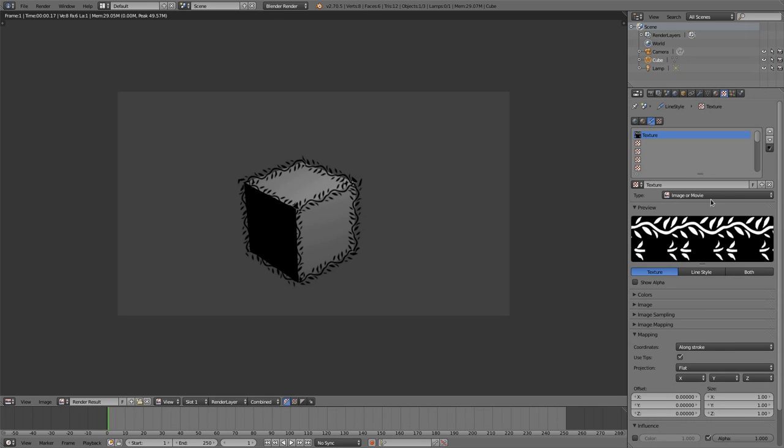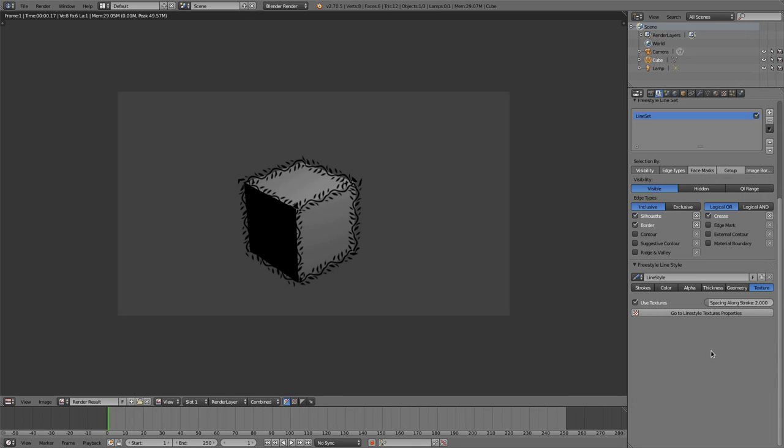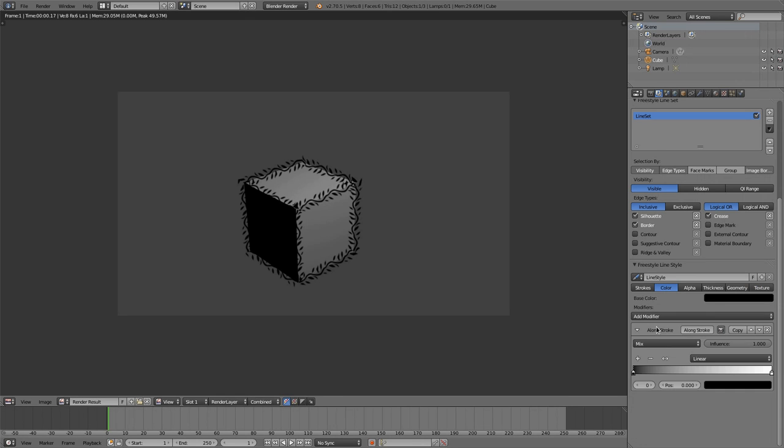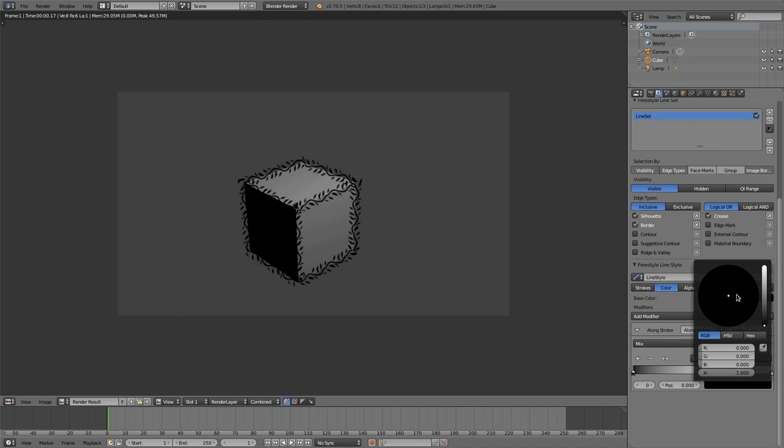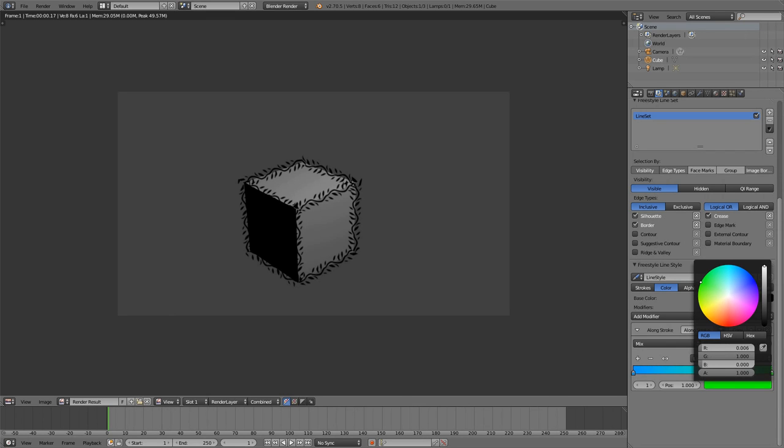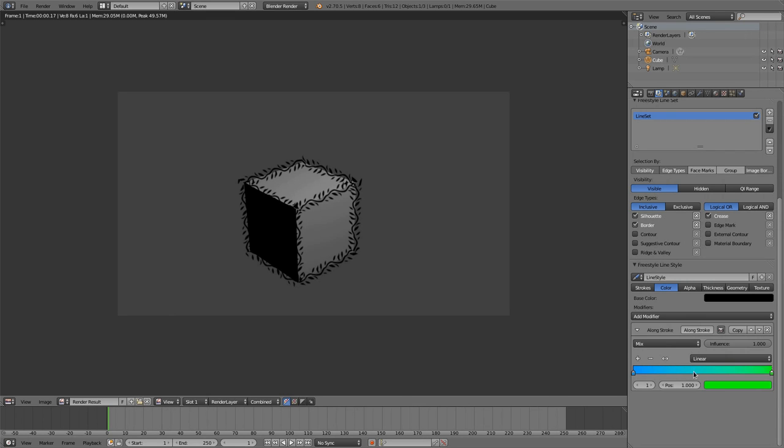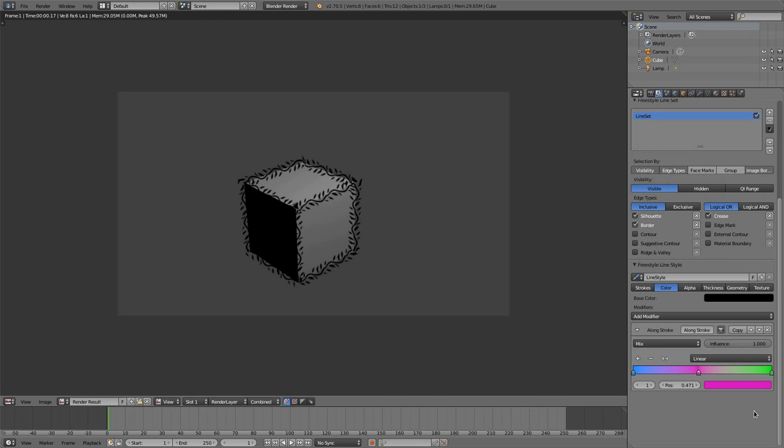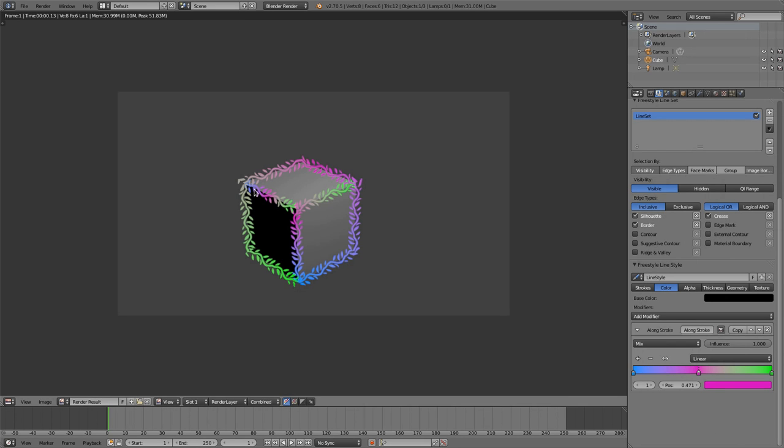And when we are now using a color modifier, for example, this long stroke, let's take a blueish color here and a greenish color there. Then you'll see that you got really cool effects that you are now able to produce with freestyle.